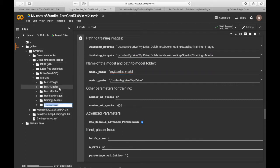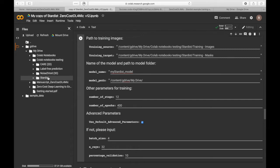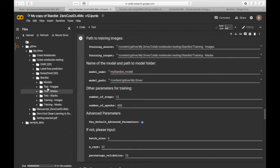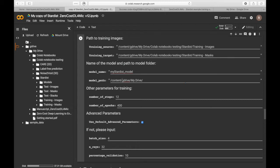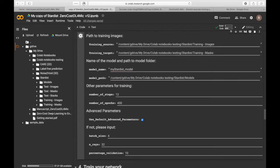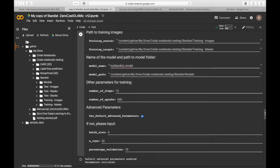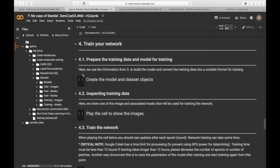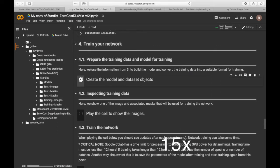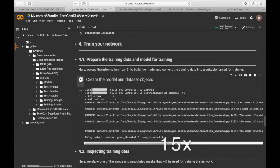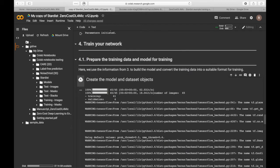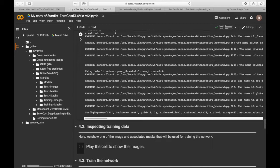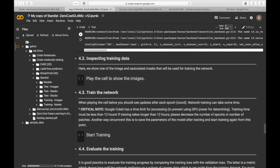Then choose where your model will be saved. Don't forget to run the cell. The next stage is to create the model and the dataset objects. You can check that the training dataset has been loaded properly.